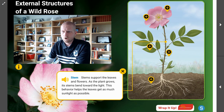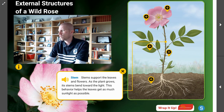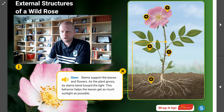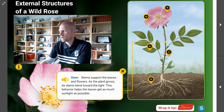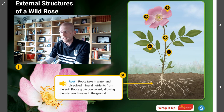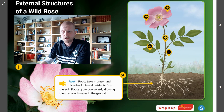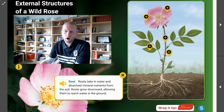Which structure is going to take in materials and minerals from the soil? That is going to be the roots. They take in water and nutrients from the soil.